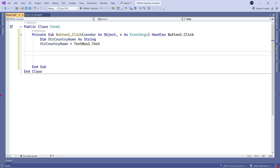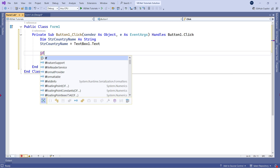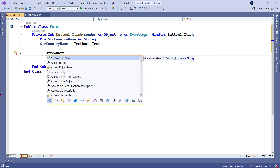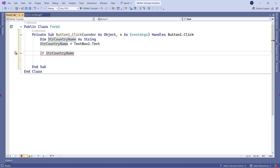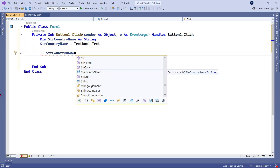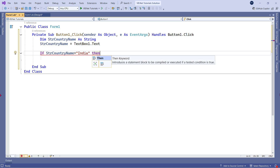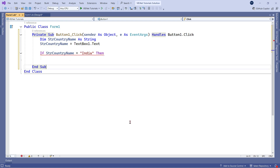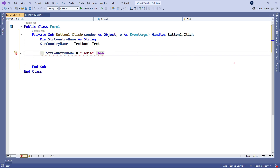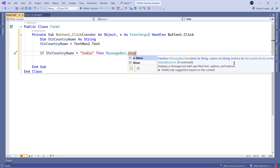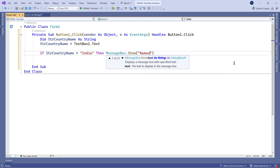Now let's learn how to write the if statement. I'll type 'If', then hit space, use the variable name — which is 'countryName' — hit Tab, then use an equals-to symbol and write the value. So: if the country name equals India, then I would like to show a message box — I'll say MessageBox.Show and type the message 'Namaste'.